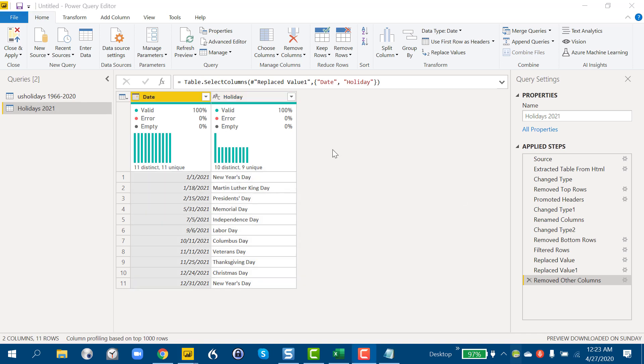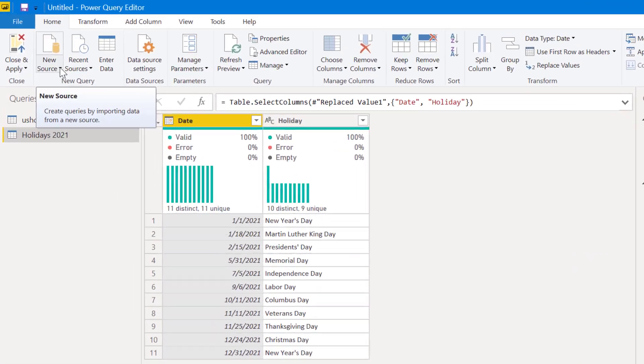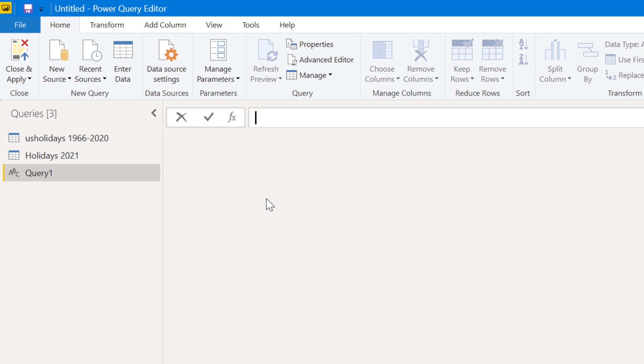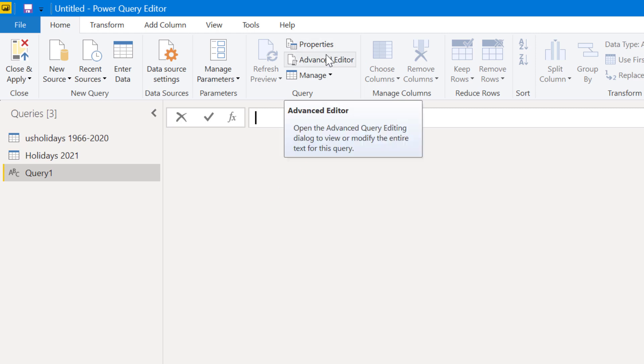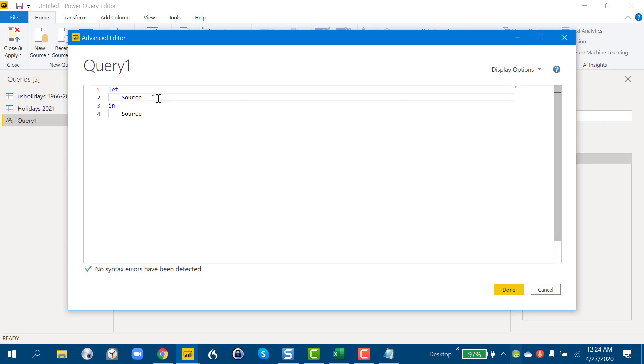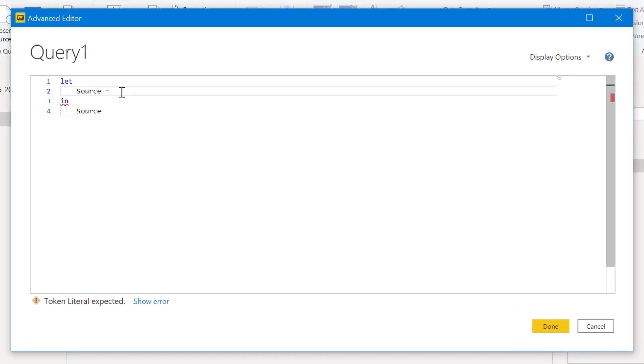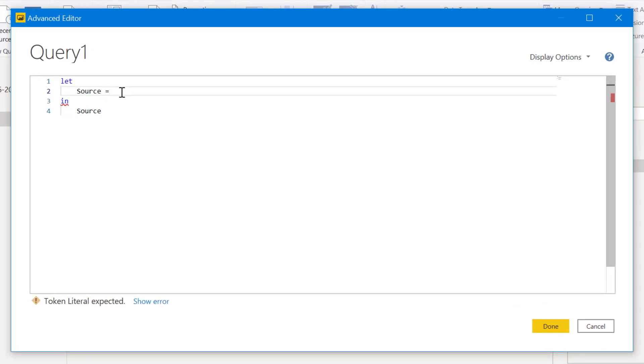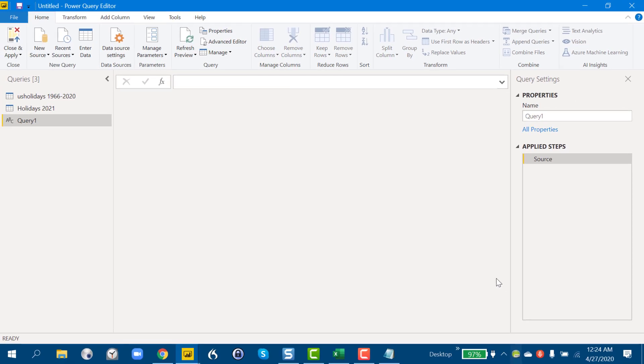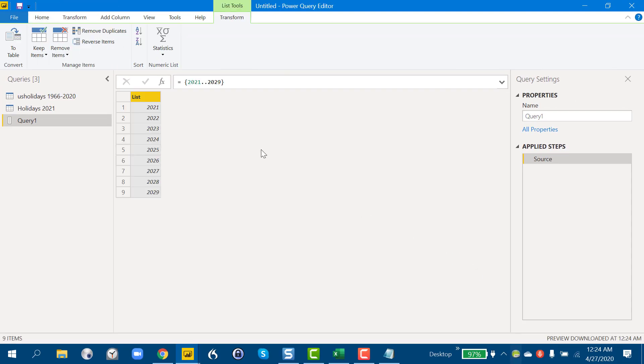The third approach we can take is to build a simple web scraper off that page that we already brought in for 2021. And the first thing we're going to do in order to do that is go to New Source. But in this case, instead of pulling in a web page, we're going to start with a blank query. And if we go up here to Advanced Editor and we go to Source, what we're going to do here is we're going to specify the years that we want to pull into our query. So it's 2021 to 2029. And we see no errors here. So we're looking good. Hit Done. And that creates a list, which is basically a column just of the years we want to pull in.